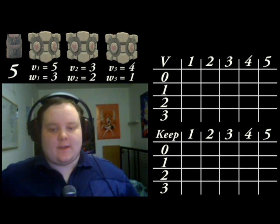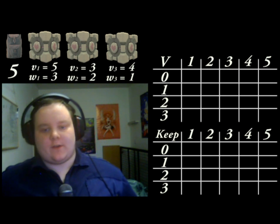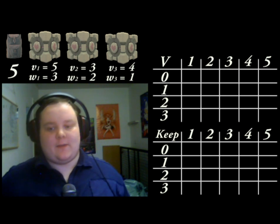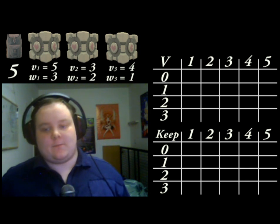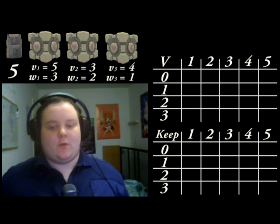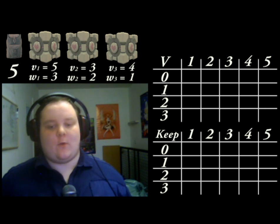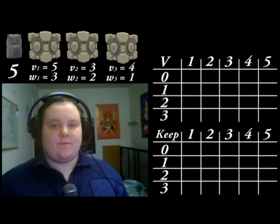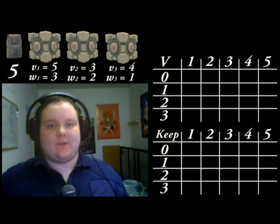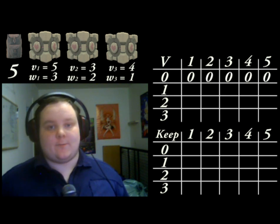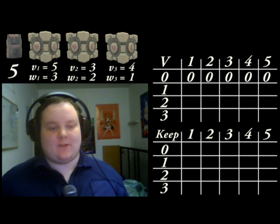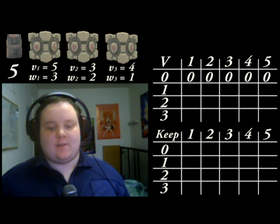So let's start with the base case. We already said that if you have no items, obviously the best solution is just to put no item in, no matter what the size of the knapsack is. So we can fill in the first row of the table, because this row represents all the knapsack problems that use no items for various sized knapsacks. In the V array, all of these cells will be zero — we have no items, so the best value we can get, no matter what size the knapsack is, is zero. We also fill in zeros at the top of the keep array, for reasons we'll see later.